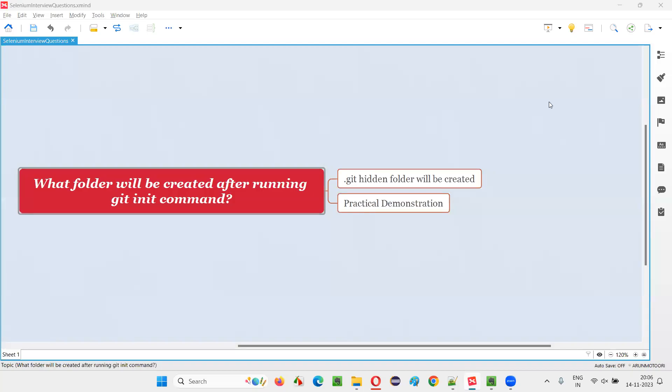Hello all, welcome to this session. In this session, I am going to answer one of the selenium interview questions: what folder will be created after we run git init command.